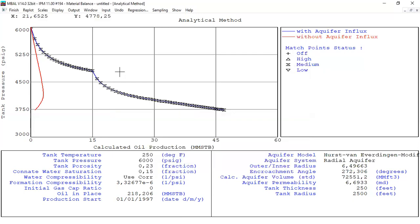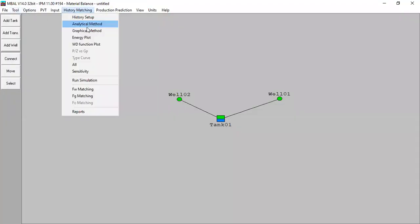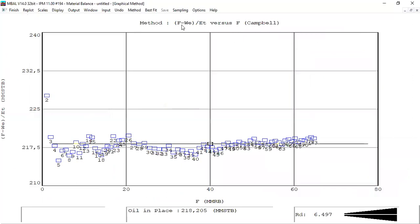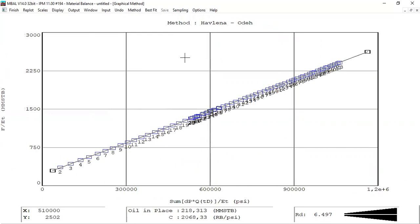Click done. History matching is done. Let's check the graphical method. The first method looks quite good and the results are quite close to the analytical method results.